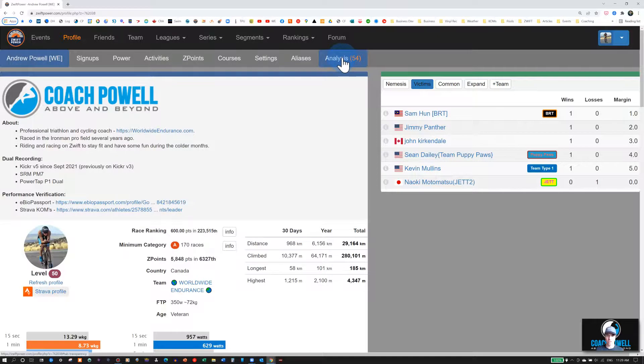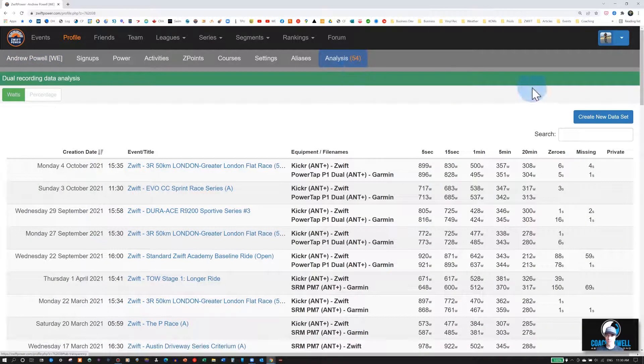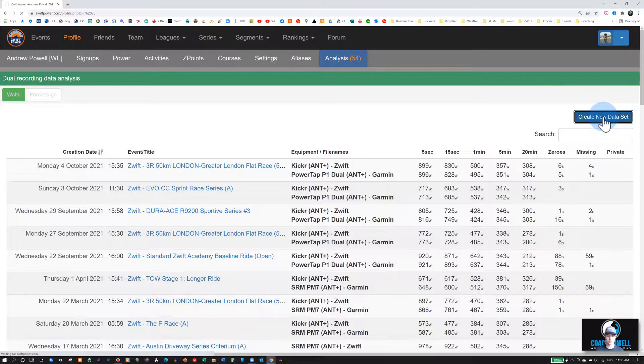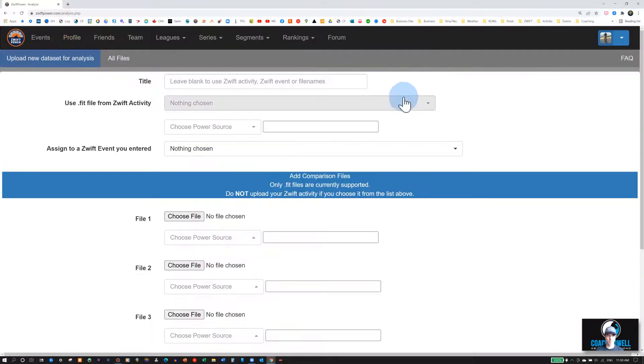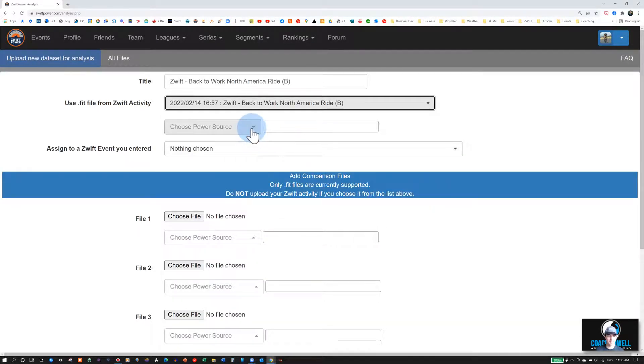Go to the Analysis section. Go to Create New Dataset on the right. Once you're in here, select the .fit file from your Zwift activity. There will be a drop-down list of all of your recent activities. Select the appropriate one.